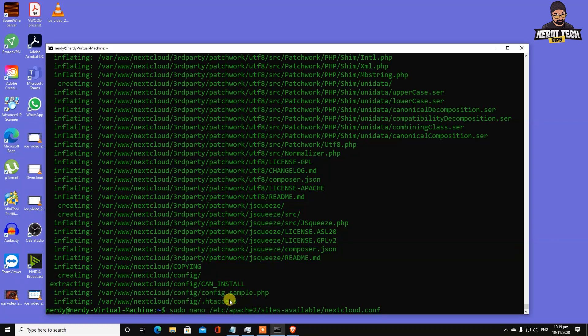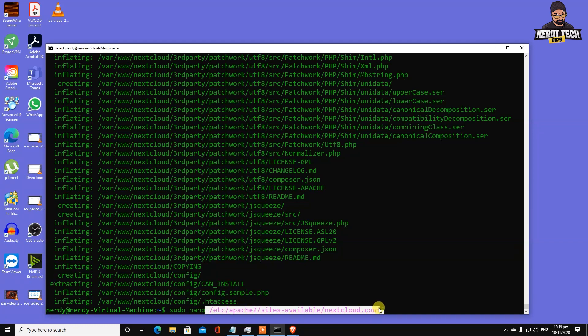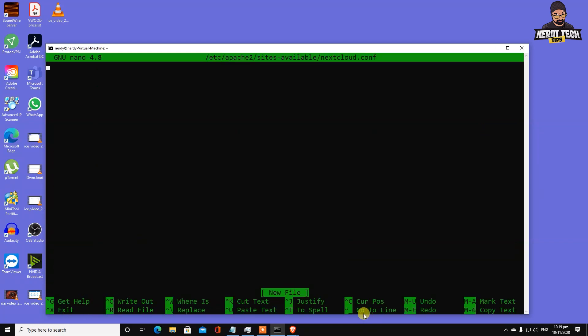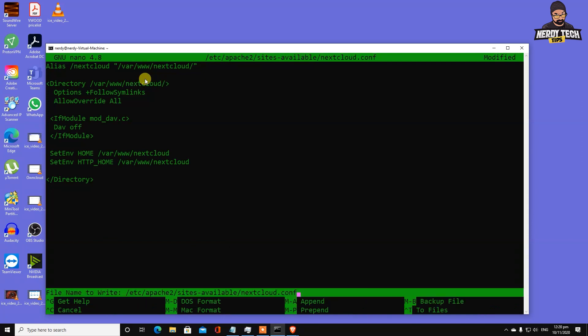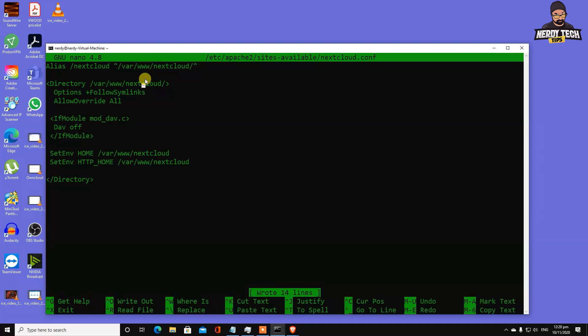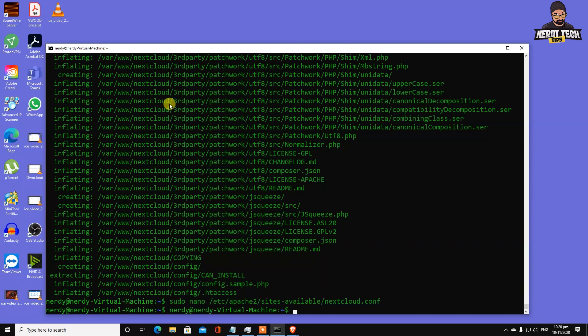We need to edit our config file. Type sudo nano and the location /etc/apache2/sites-available/nextcloud.conf. This file should be empty by default. I'm going to leave this in the description. Make sure you replace the folder location - I still have Owncloud written here, so change it to Nextcloud. Control O to save, enter, then Control X to exit.